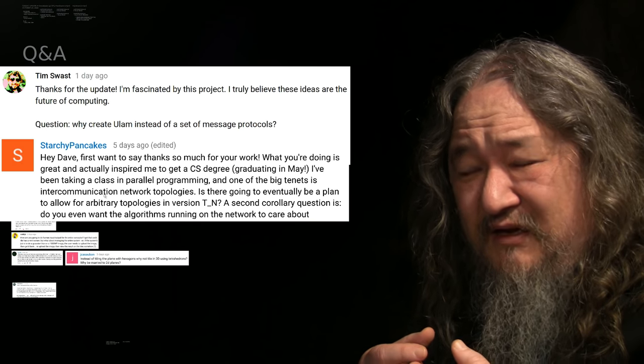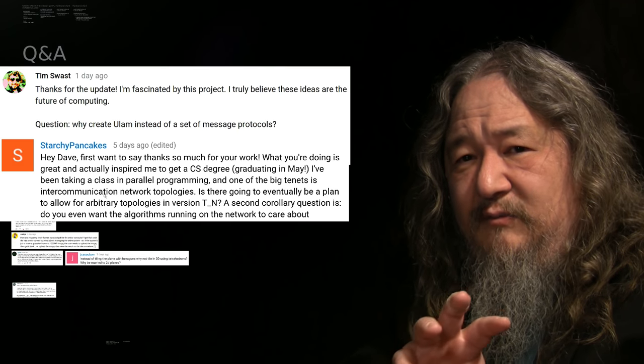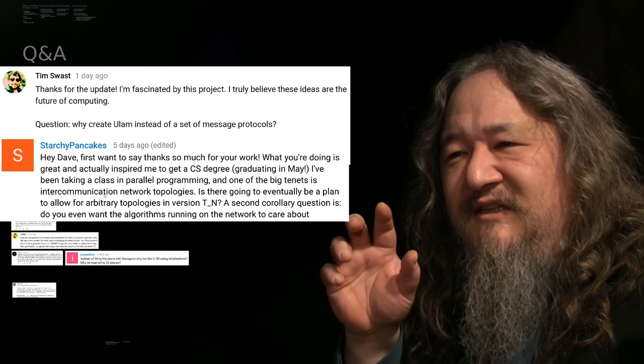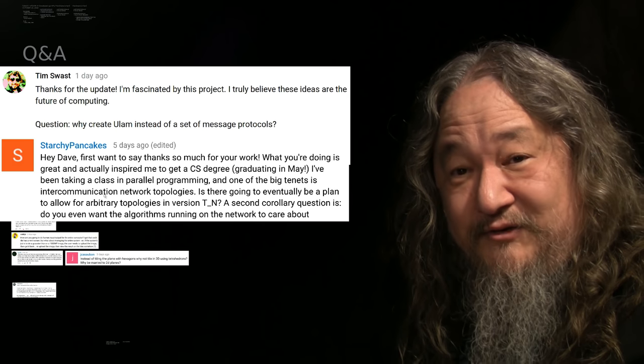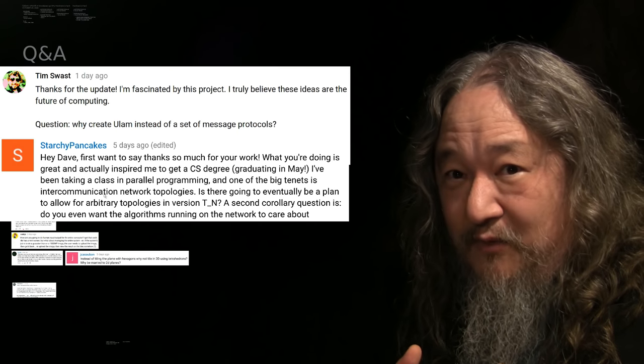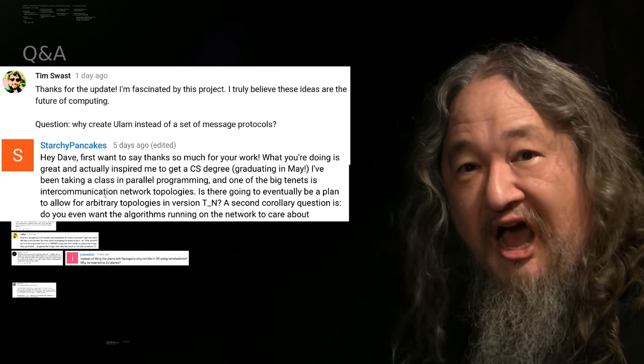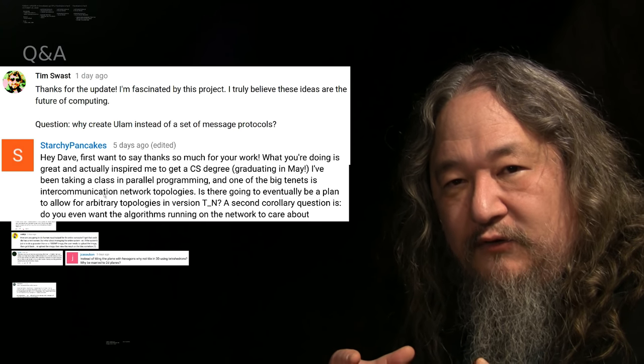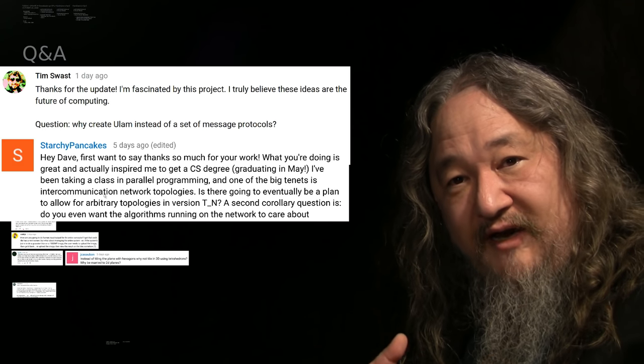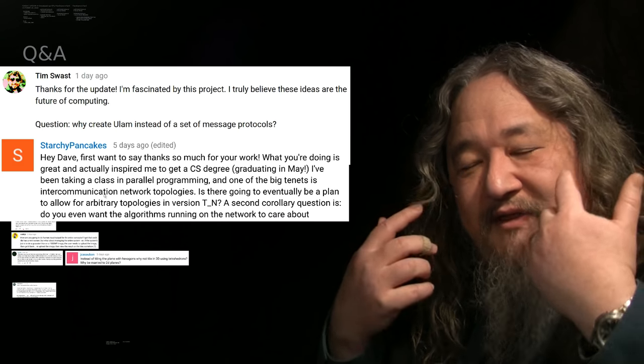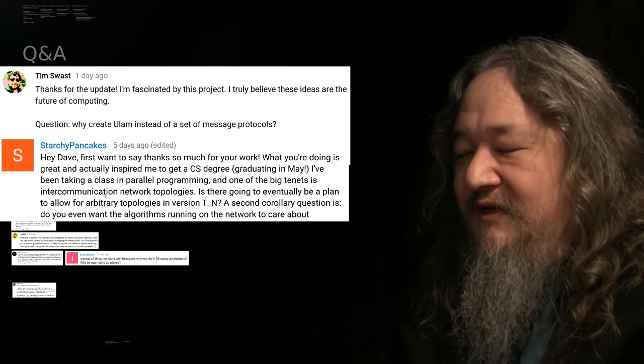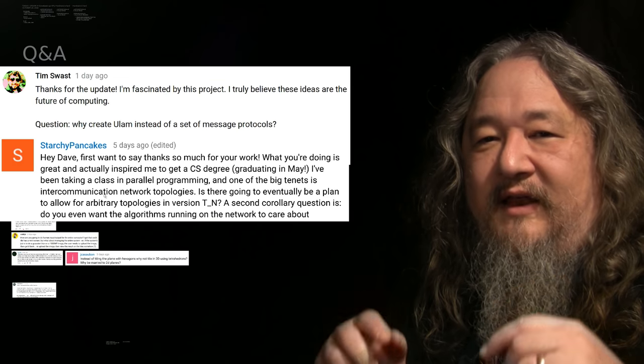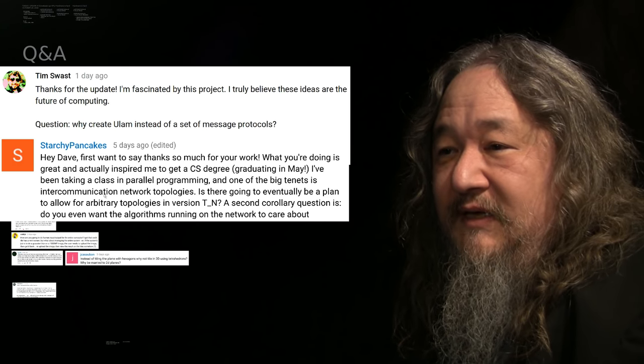Maybe we can do one more bunch. Why create Ulam instead of a set of message protocols? Ask Tim Swast. Starchy Pancakes asks, is there eventually going to be a plan to allow for arbitrary topologies in version TN? Not the T2 tile, but the T3, the T4 tile. And the answer to both of these is, it's the difference between creating an architecture for indefinite scalability and writing sort of a single program. Message protocols is all about communication, and it's leaving the computation to be defined later. You can go the other way. You can define the computation and leave the communication to be defined later. But an architecture has to do both. And the von Neumann machine, it takes a position on communication and computation by the von Neumann bottleneck. All the memory has to come and go through it. So creating a set of message protocols would not be enough. And in fact, creating Ulam is not enough either. There's the implicit engine underneath, given by the Movable Feast machine, that determines the actual semantics of Ulam programs. So we just need more, because that's the nature of doing architecture stuff.